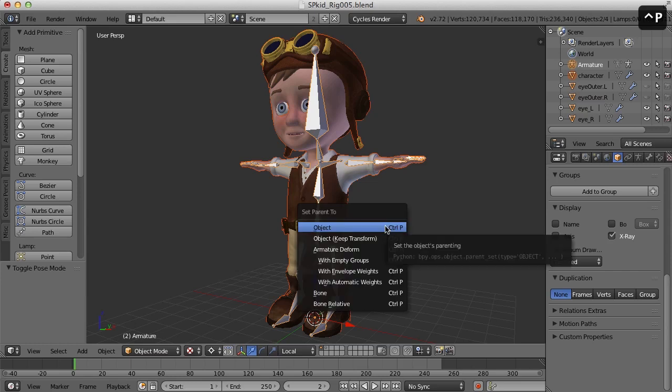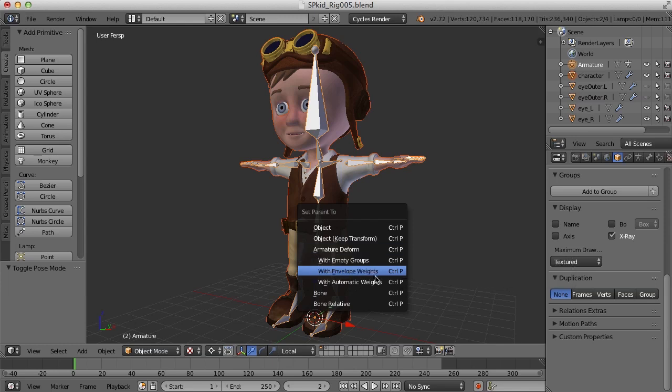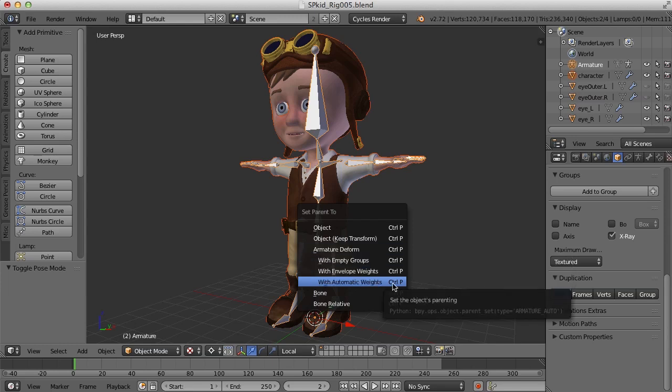Now we have the parent menu and we have a couple of options for armatures here. We could, if we wanted, try to do parent with automatic weights. In other words, Blender will try and assign the proper weights to the mesh based on the position of the bones, but it doesn't always work well, especially when a character has things like we have here, like teeth and a mouth and a relatively complex belt and pouches.